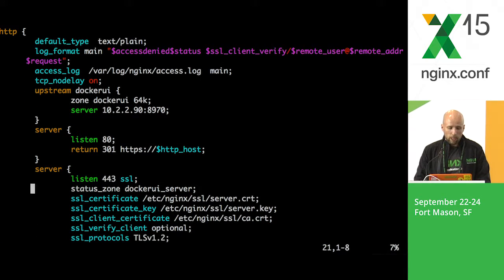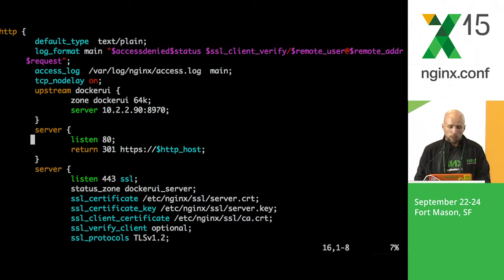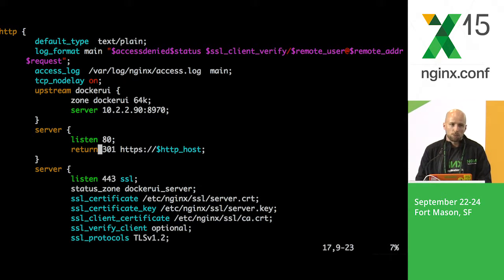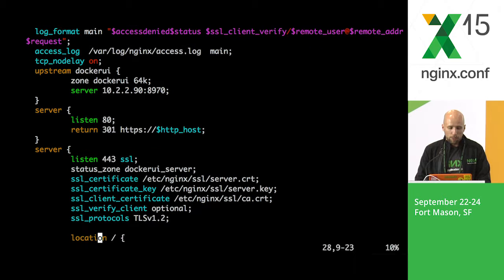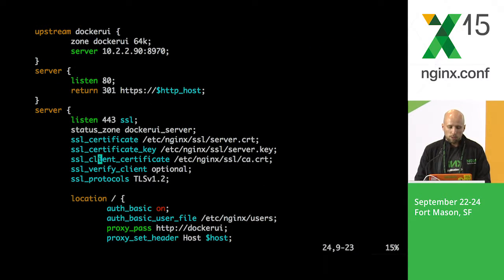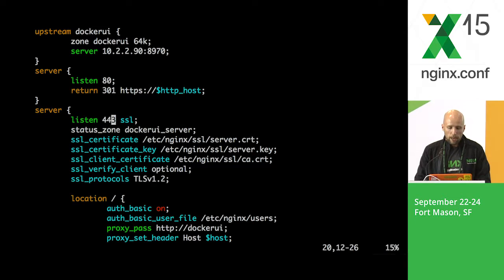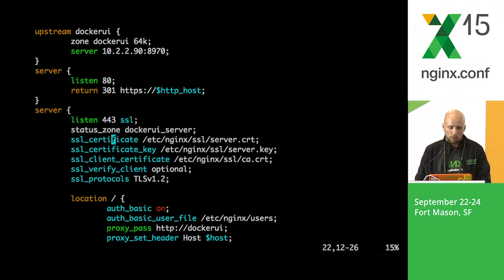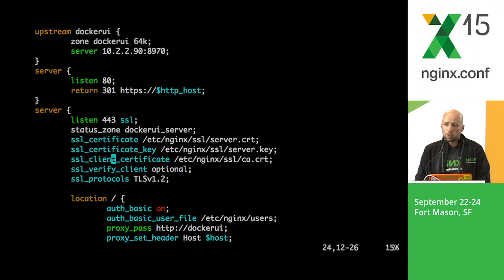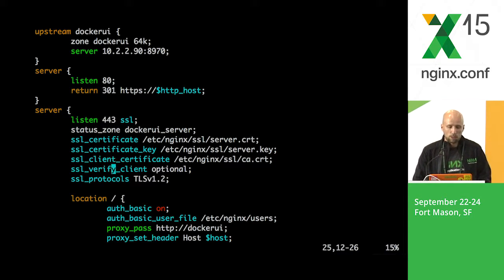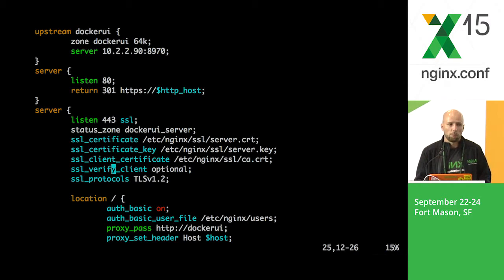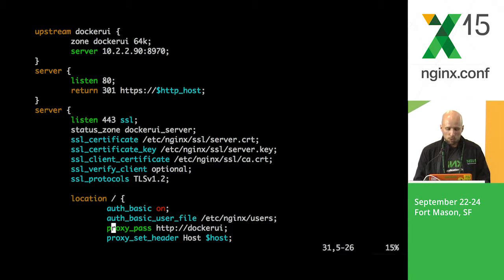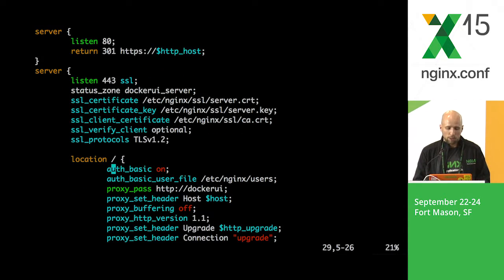Also we have a couple of different server blocks here. One server block is listening on port 80 and it just performs the redirect to port 443. That is a very basic user friendly feature. And then the next server block is quite interesting. It's listening on port 443 with SSL and what we have here is both the server certificate definition and also the client certificate. In addition to that we are saying that the client certificate authentication for this server becomes optional. So the users who don't have the client certificate will still be able to open that application. Now let's get to the more interesting parts.